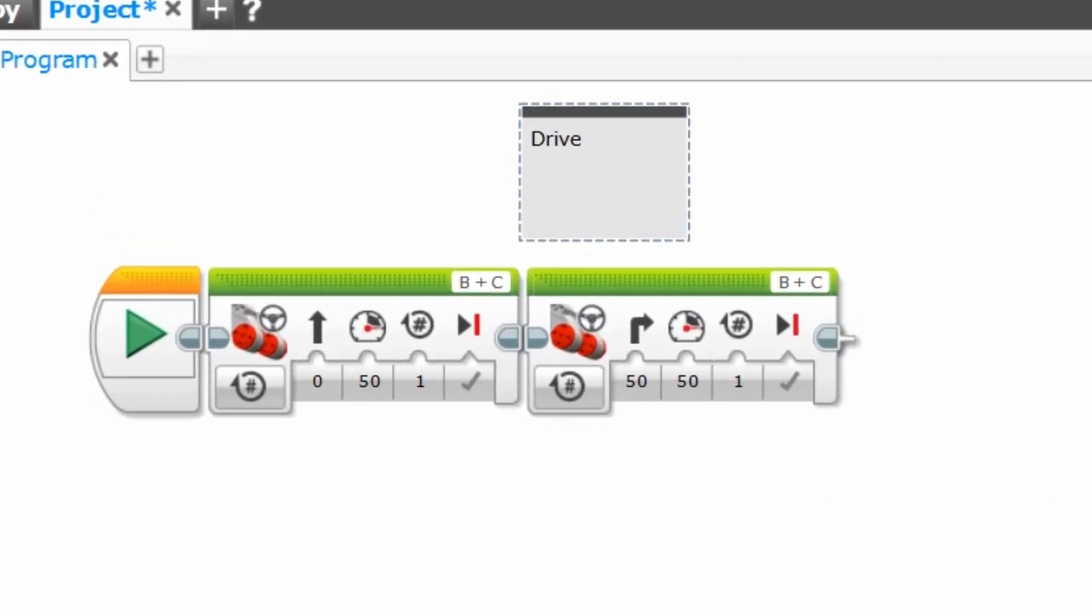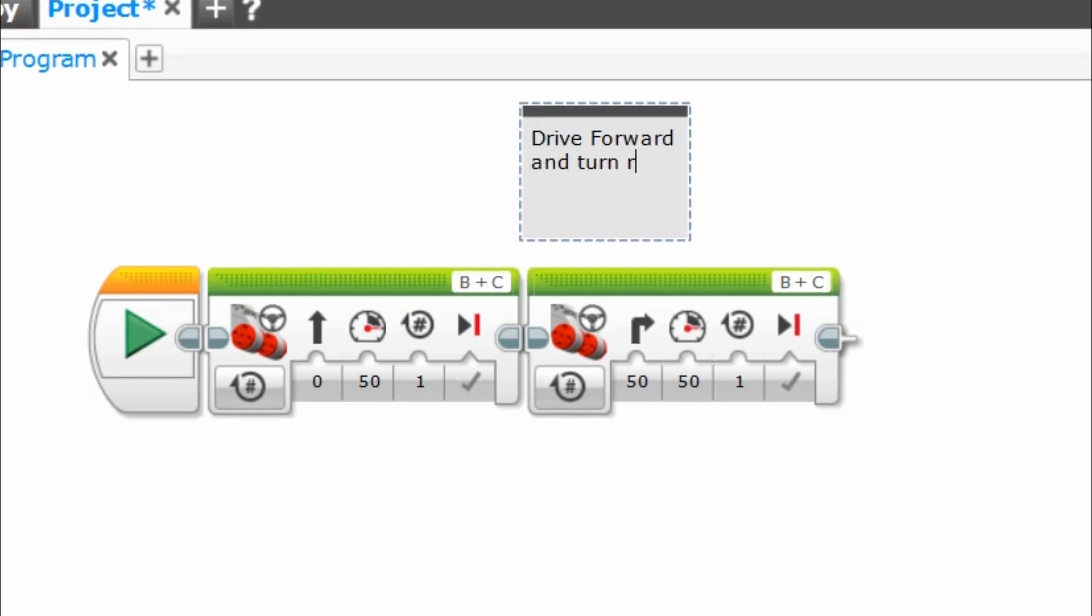Comments can be used to help clarify with other teammates or for judges, or even just to remember what is happening in your programming.